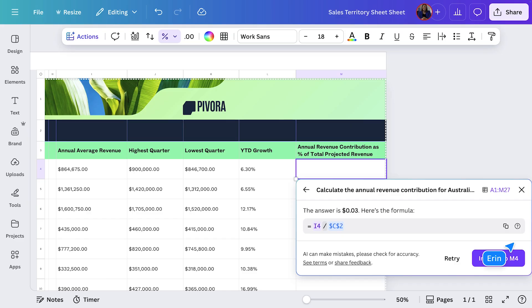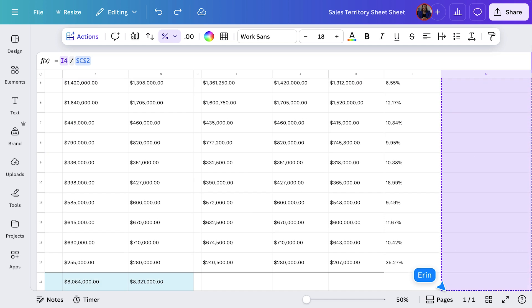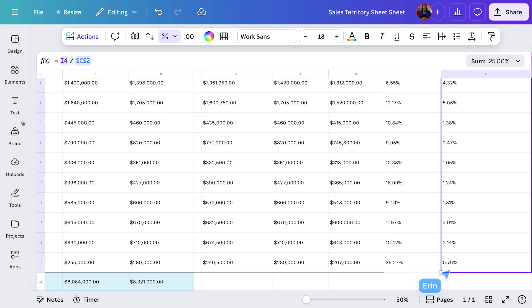There, it's ready. And all I needed to do was ask. I'll drag it down to fill the rest of the column, and now I've got a full breakdown in seconds. Simply tell Canva AI what you need in plain language, and it'll handle the rest. That's why they're called Magic Formulas — because it really feels that way.